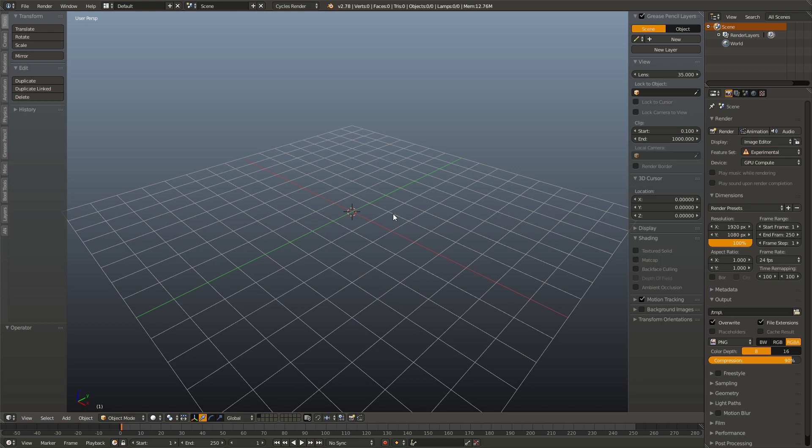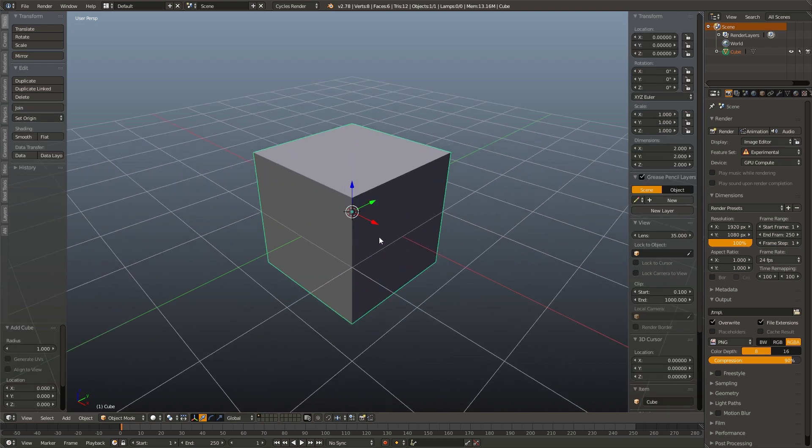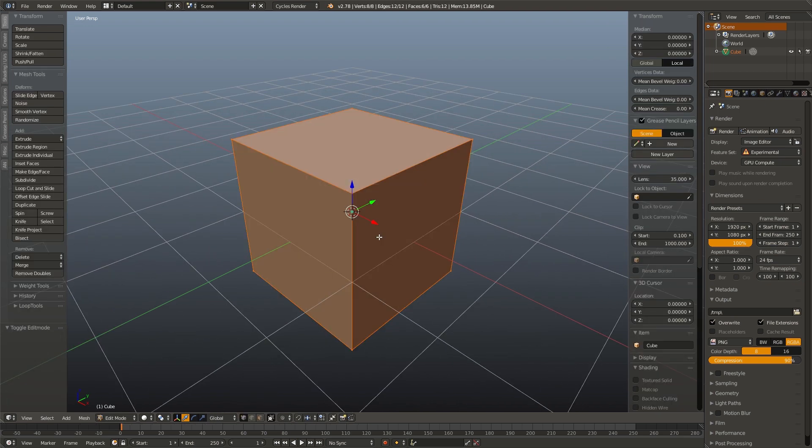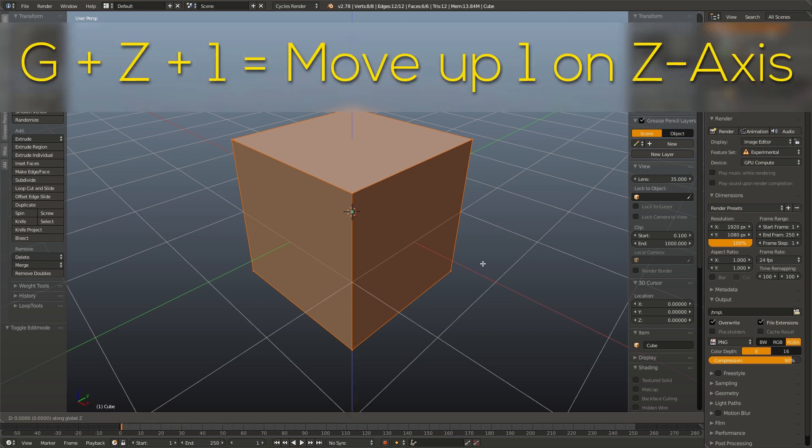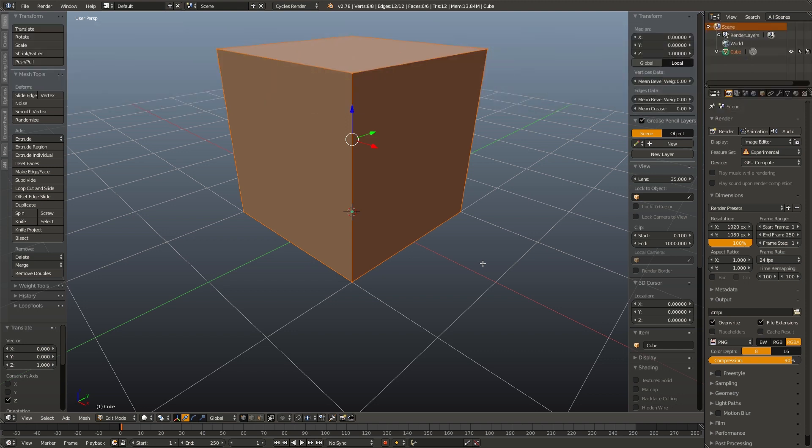First thing we are going to do is model our peg. This peg is going to be the thing that is instanced throughout our scene. I'm going to hit shift A, add mesh cube. I'm going to hit tab to go into edit mode, hit G, Z, and 1 to align the bottom of our cube with our grid plane. It's important to do this in edit mode because it leaves the object origin at zero zero zero.